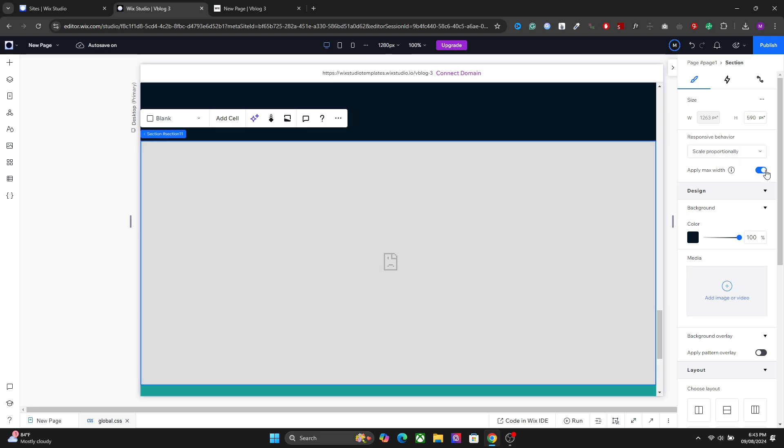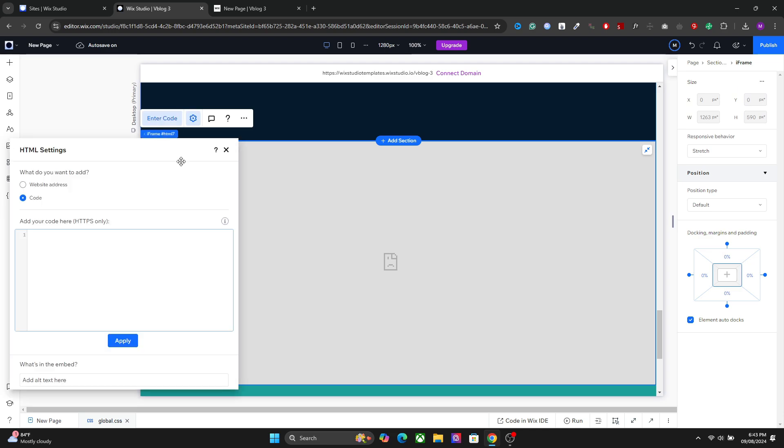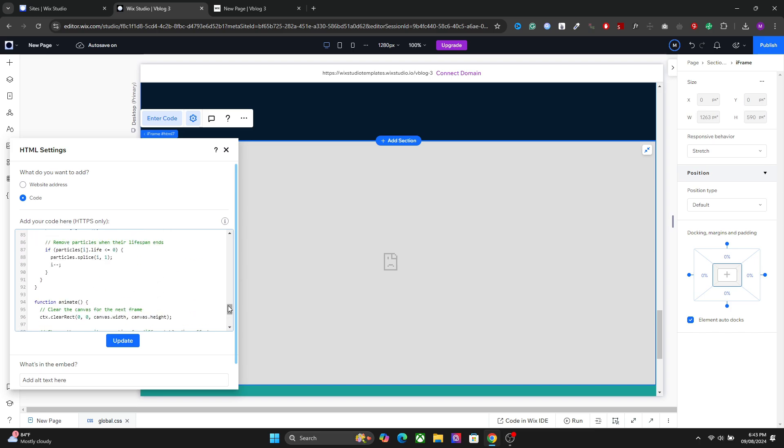One more thing you should do is select this action and disable Apply Max Width so that it covers the entire width of your website. Once you are done with that, go to Enter Code and add your code right here.